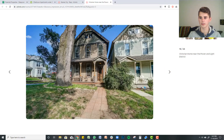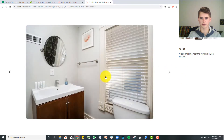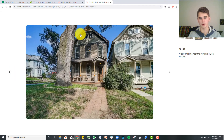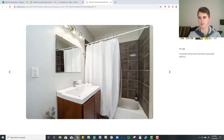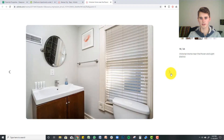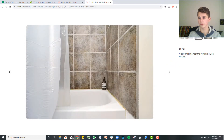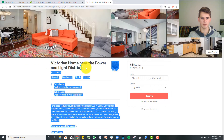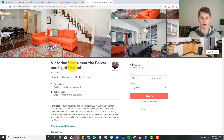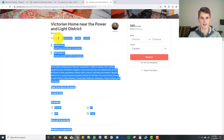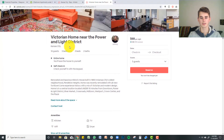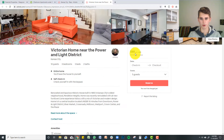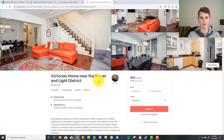It's a Victorian style house — very nice aesthetics to it. You get a general gist: $68 per night. Nice description — Victorian home near the Power and Light District, Kansas City. 10 guests, 3 bedroom, 3 bath. It's priced pretty low for that size of a unit, I'd say.